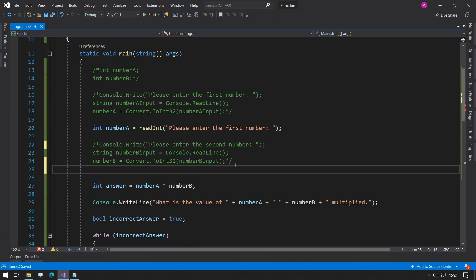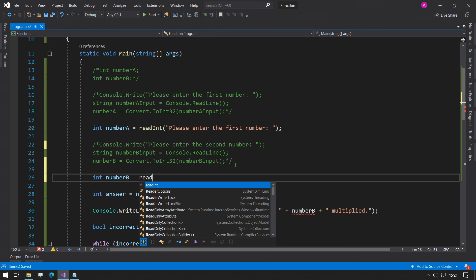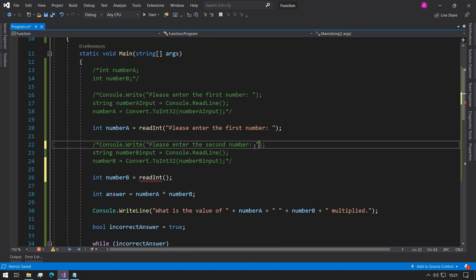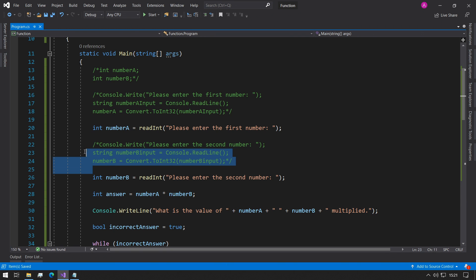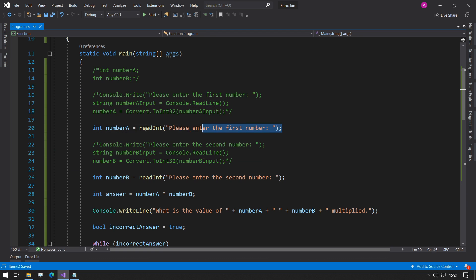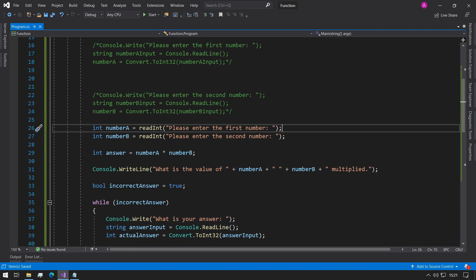And we can also do this with b as well. So we can say int number b equals readInt and then we can place the question inside the parentheses. So now we avoided these lines and all of these lines and just kept it as two very simple function calls.